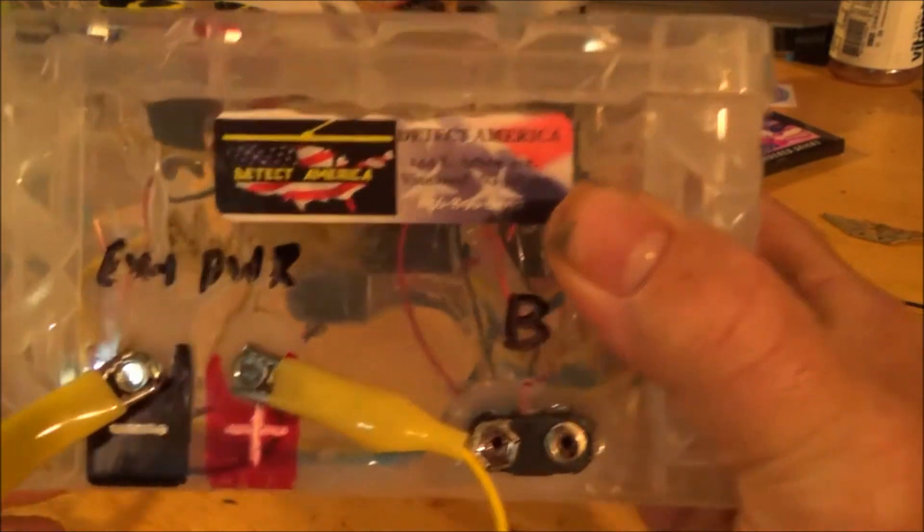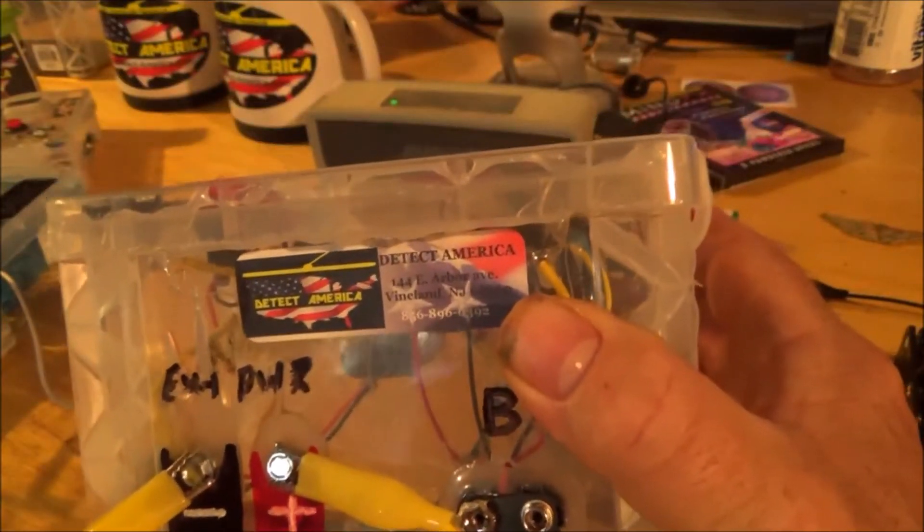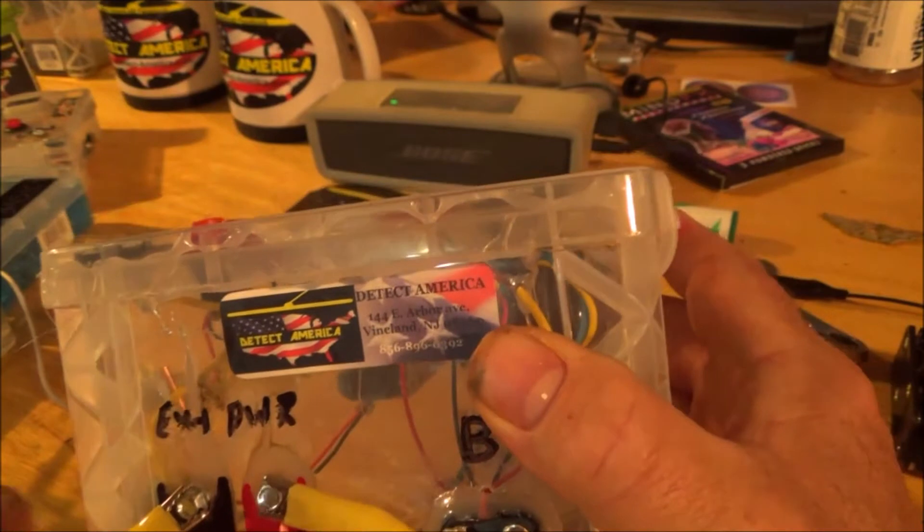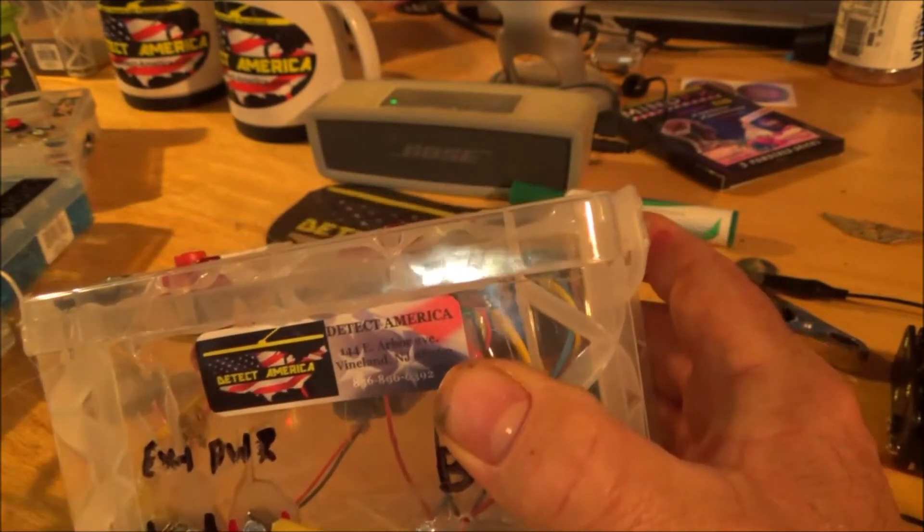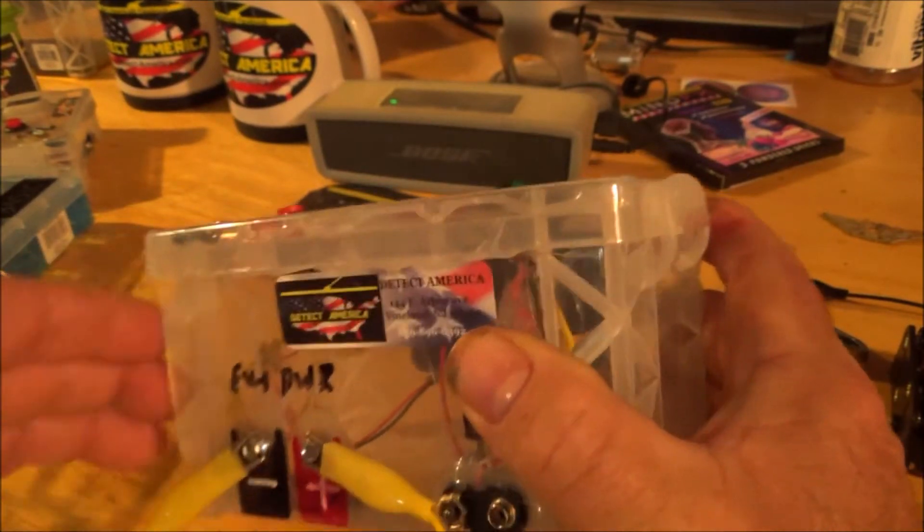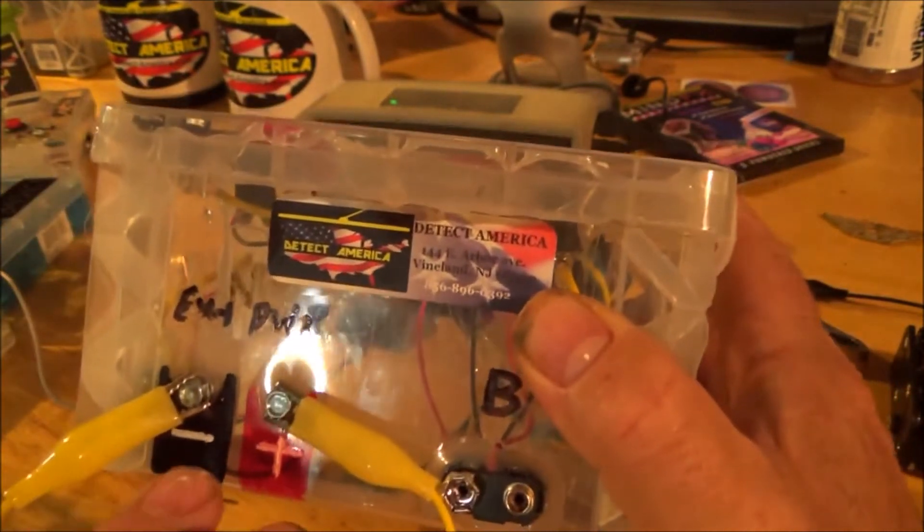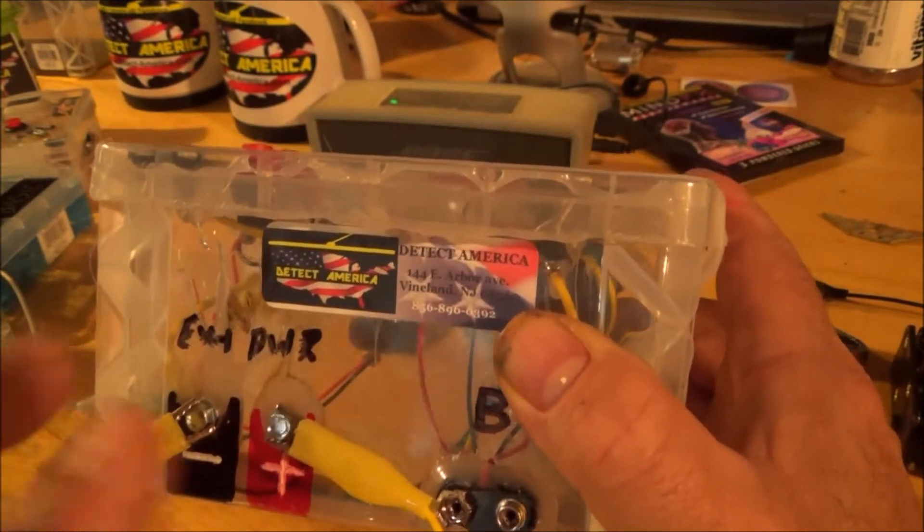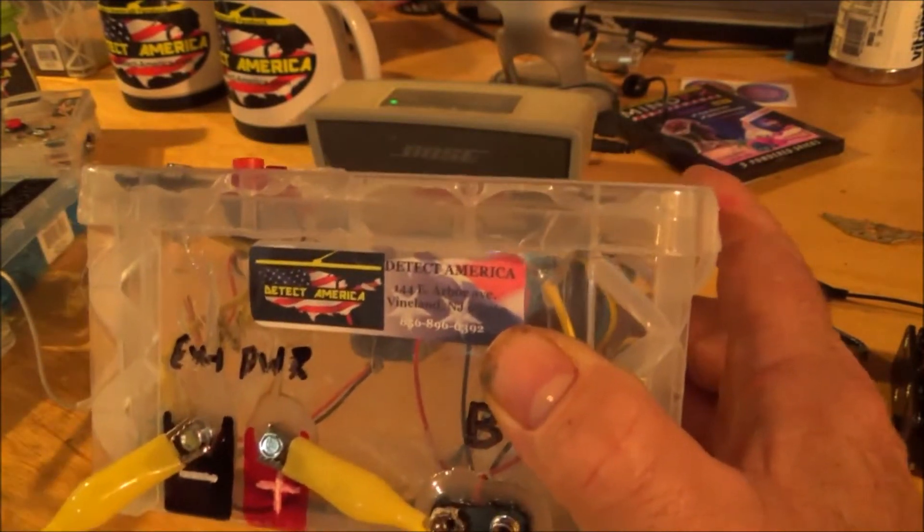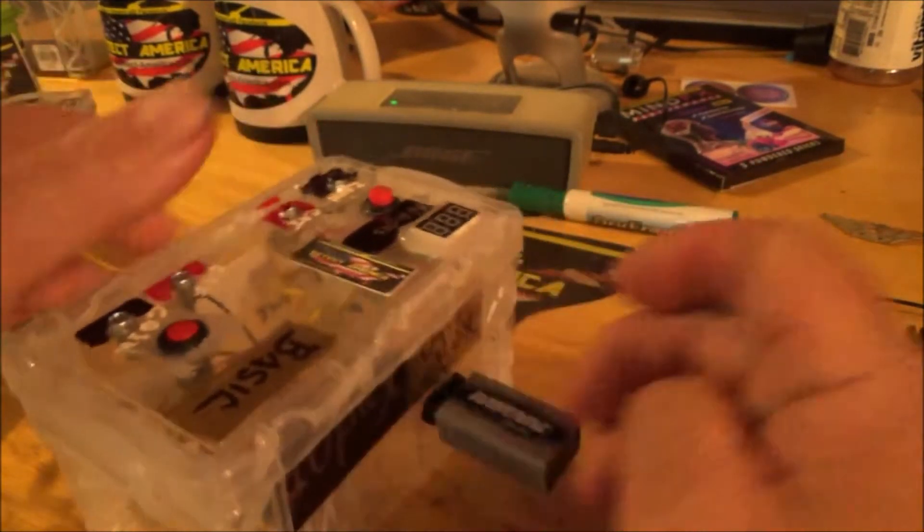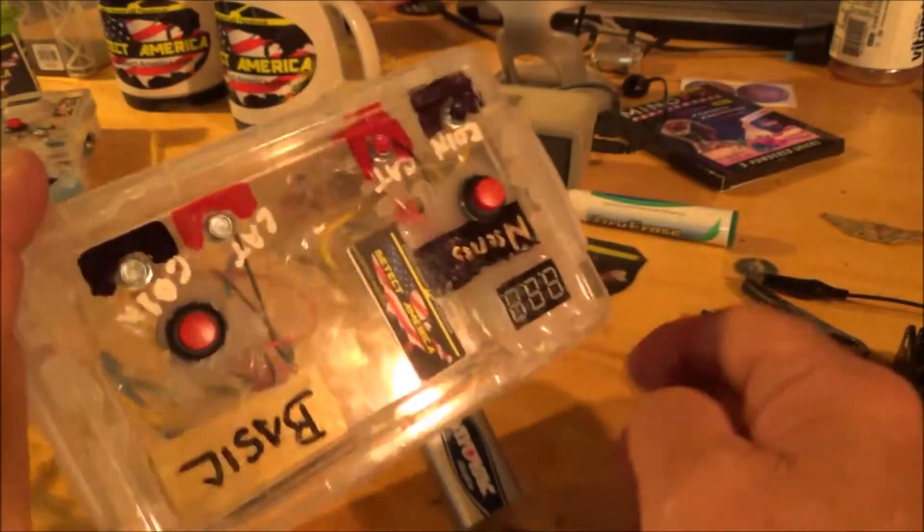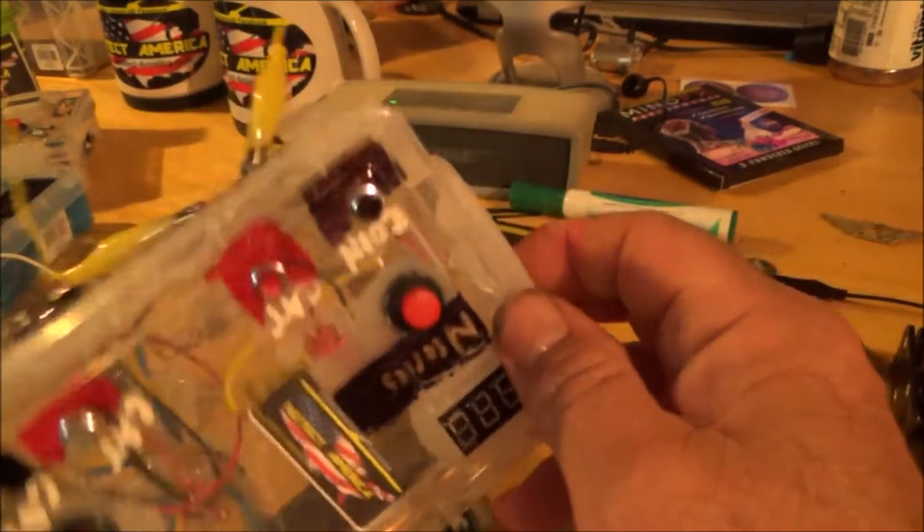Connect them together, and that shuts off the external power. Without that lead being connected, the unit won't function. So now, your external power is connected together. That eliminates it from the circuit for now, and you have your 9-volt battery plugged in to the front.